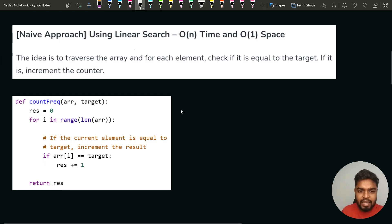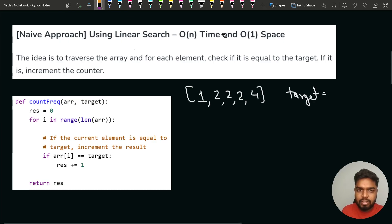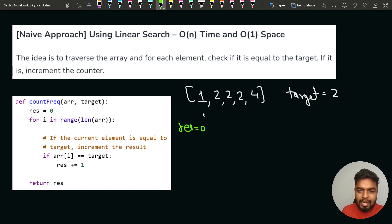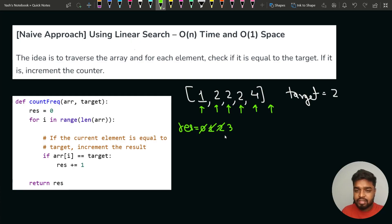For example, suppose the array is 1, 2, 2, 2, 4 and the target is 2. Initially the result is 0. We iterate: the first element is not 2, so we skip it. The next element is 2, so result becomes 1. The next is also 2, result becomes 2. Then another 2, result becomes 3. Then element 4 is not equal to target, so result remains 3. We reach the end — the final result is 3, confirming target appeared 3 times.